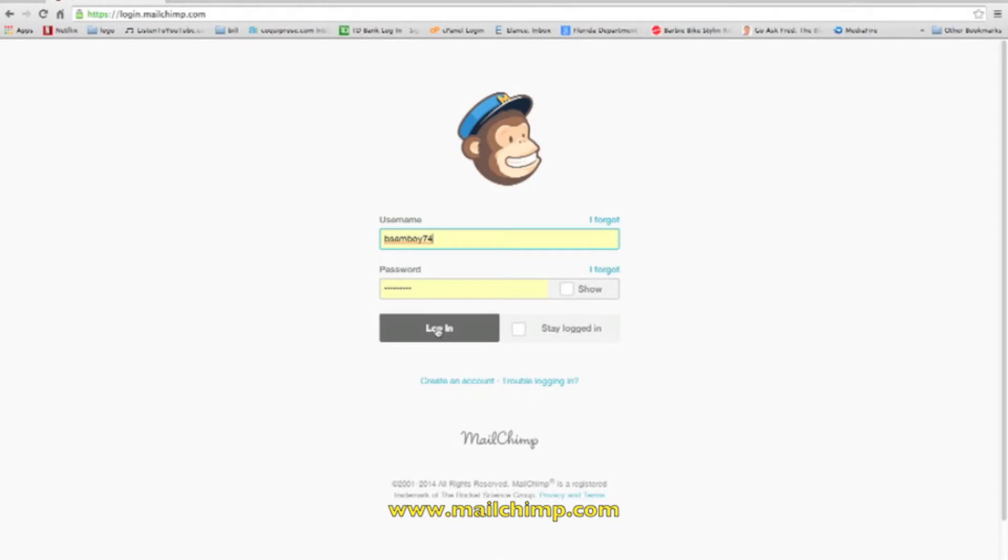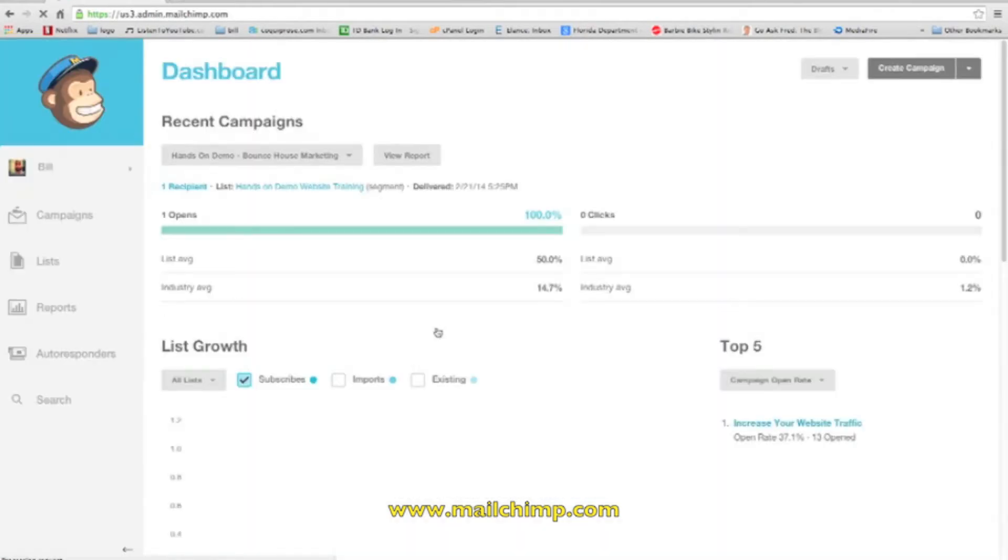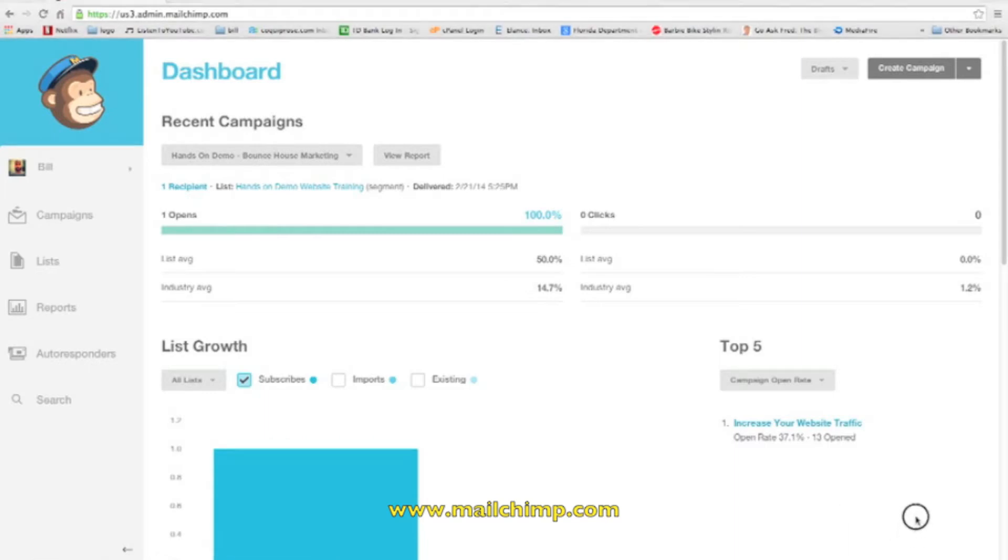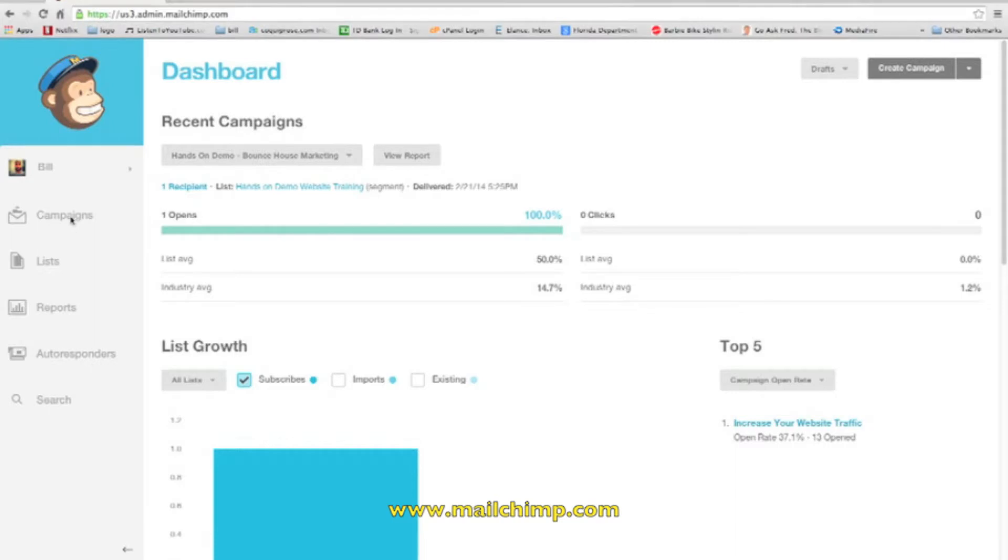So what we want to do is log in. Hopefully you guys already made an account so we can start working with this. As soon as you log in, it takes you to the dashboard. Here you'll see all of the functions, but I'm not going to deal with that today. I want to dive right into it. I'll do another video about the different functions.